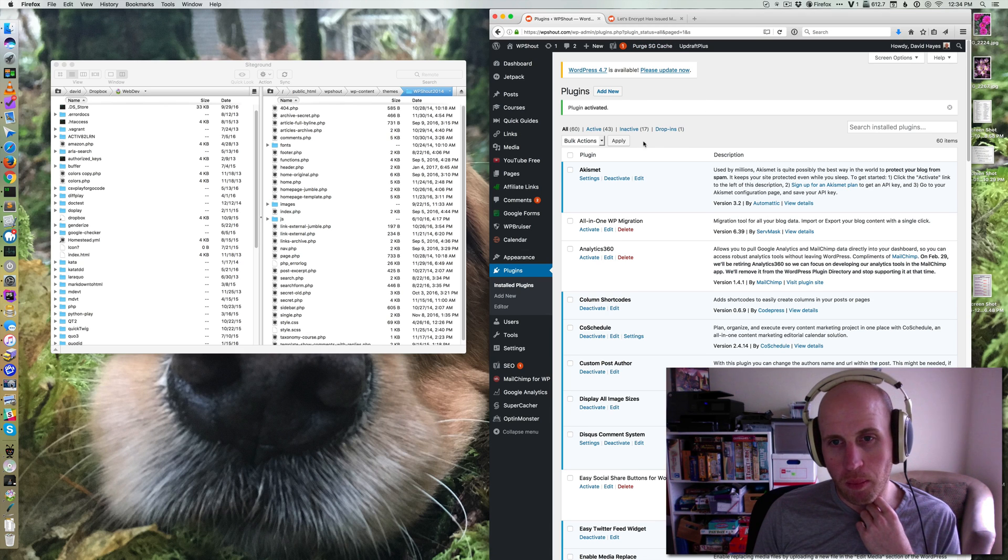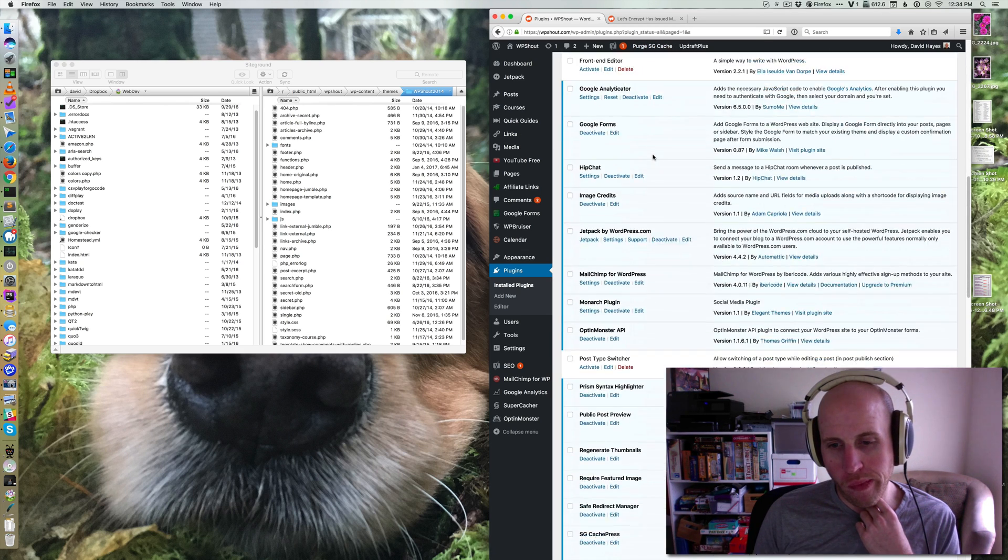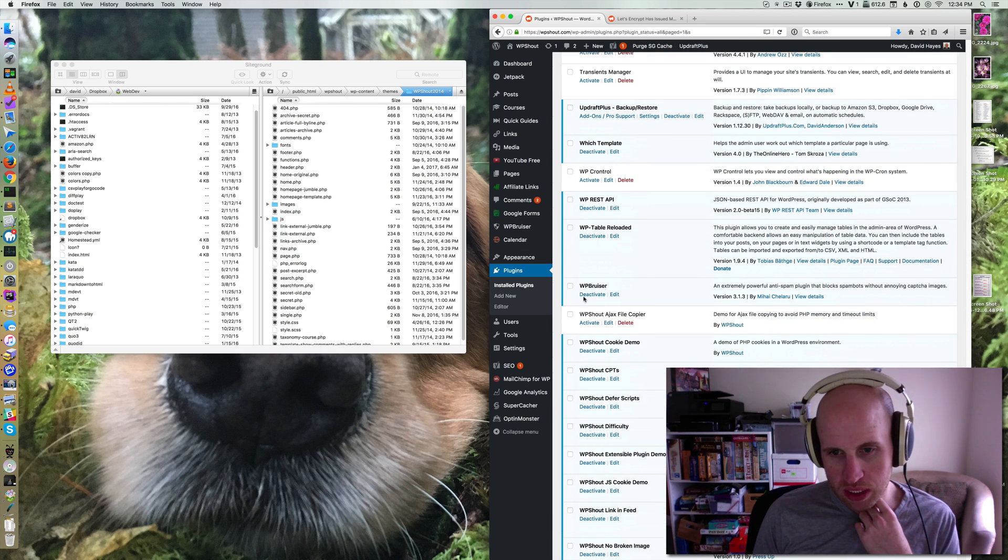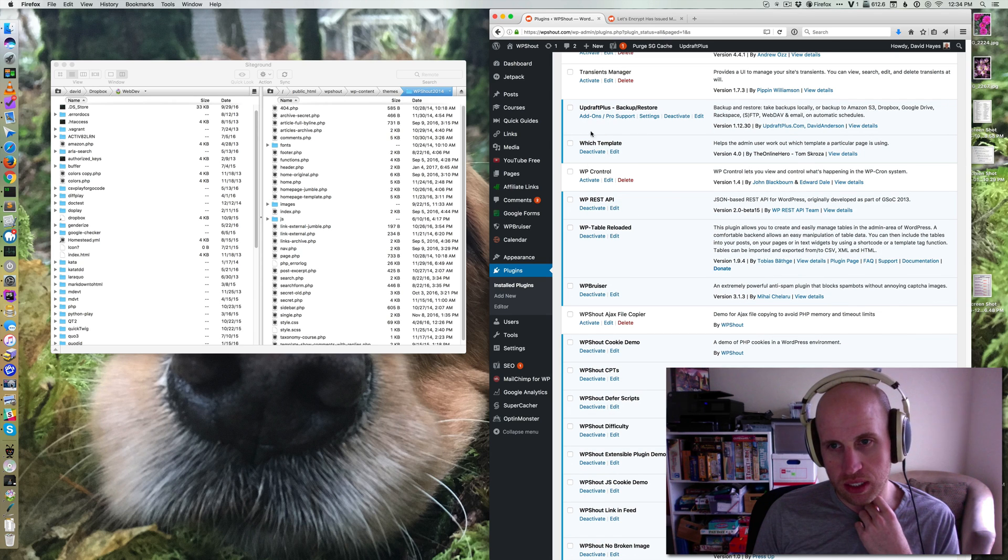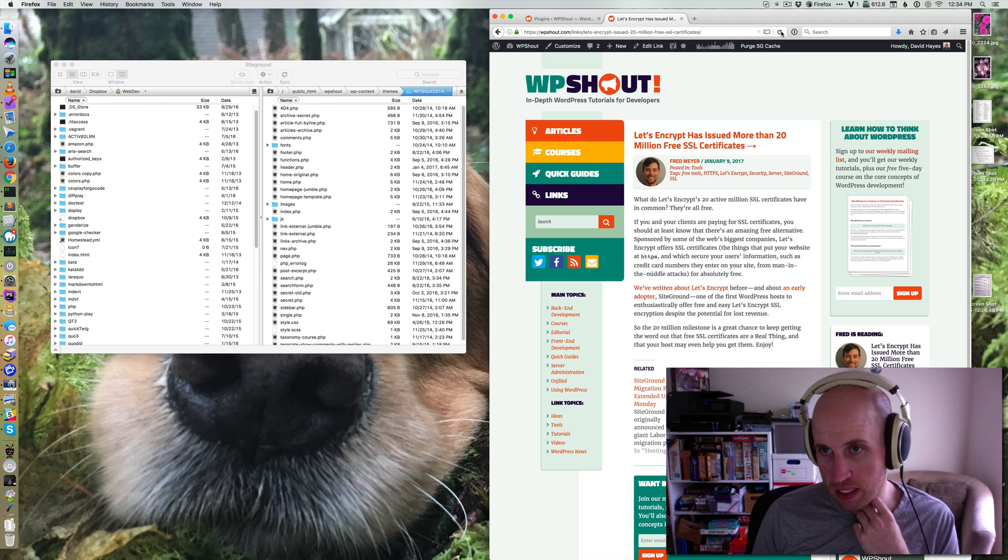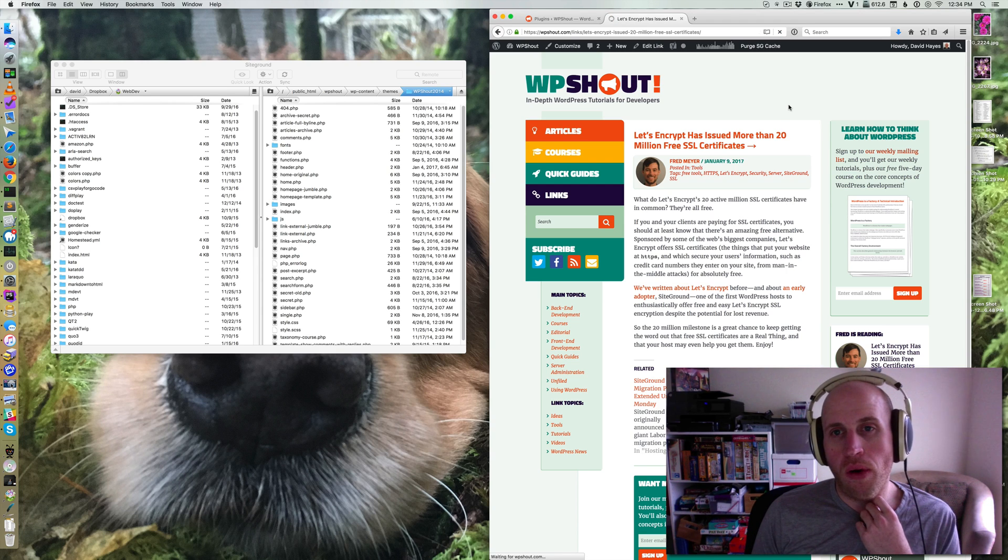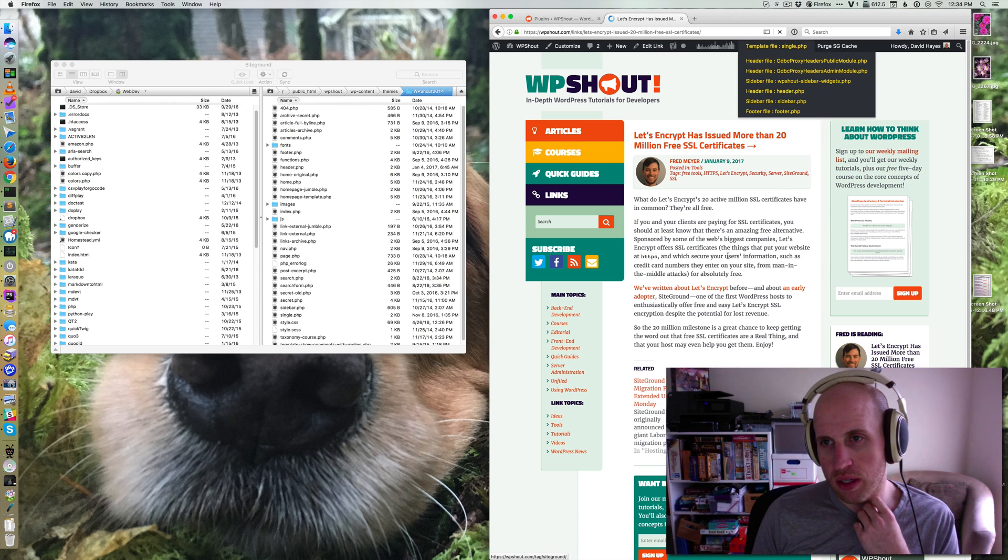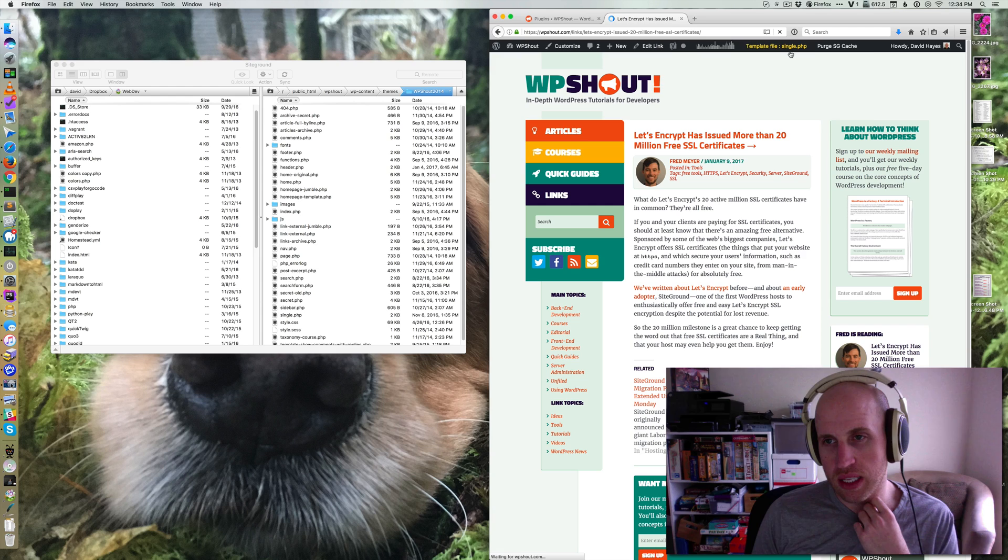And once it's running, if we scroll down we'll see that Which Template is installed and activated. Now if I reload this page and I'm logged in, what Which Template does is it puts in your admin bar this list of what template is being shown.